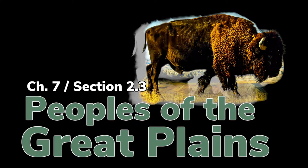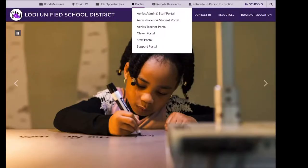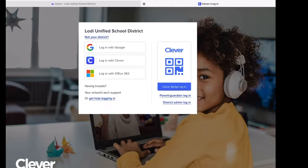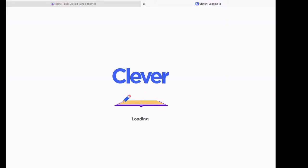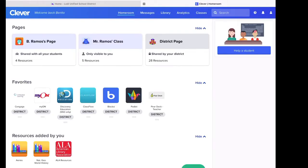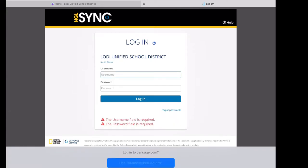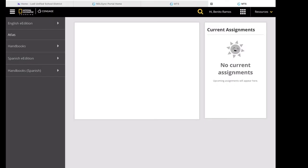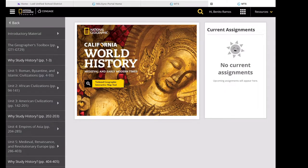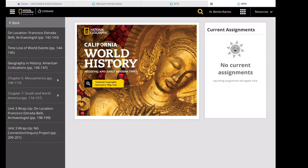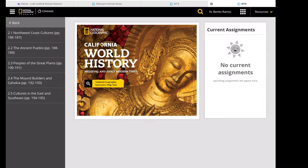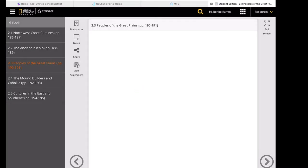This time, we will learn about the Peoples of the Great Plains. Go ahead, have your textbooks ready or log in to our website at LoddaUSD. From there, launch Clever, and from Clever, select Cengage Learning on the left side. Log in with your student account and password. From the left side, it's Unit 3, Chapter 7, and we are in Section 2, Lesson 3.